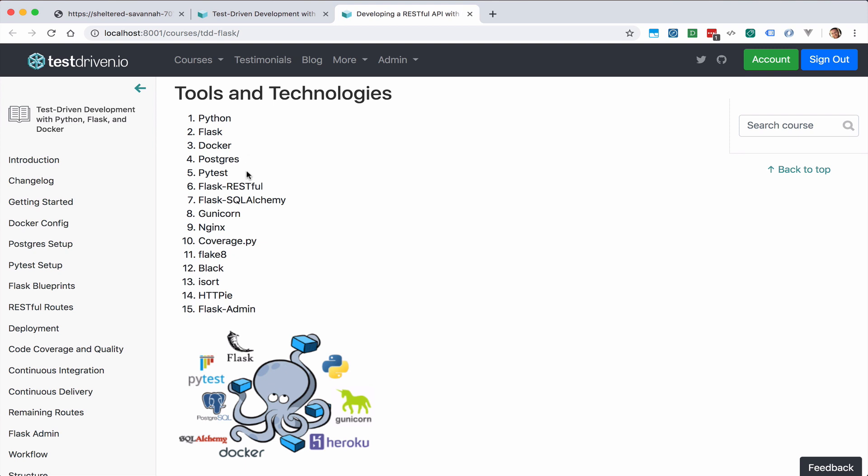And we'll be using PyTest instead of UnitTest for writing unit and integration tests to test the Flask API. And finally, we'll be storing code on a GitLab repository, and we'll utilize the CI features in GitLab to run tests before we deploy to Heroku.